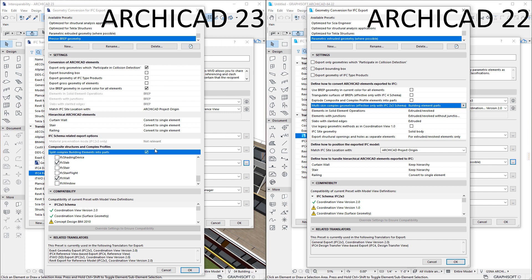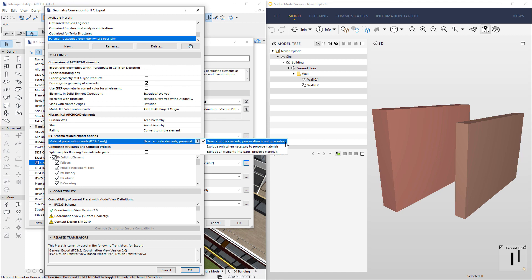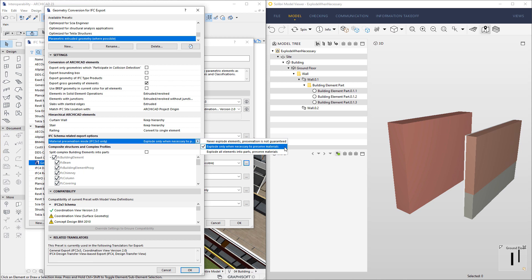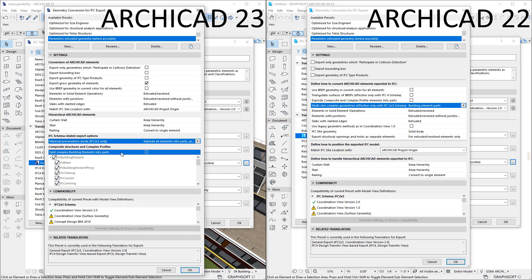Thus, in ARCHICAD 23 or later versions, these two options became merged into a single IFC 2x3 only option: the Material Preservation Mode field, which has three options. Using Never Explode Elements — Preservation Not Guaranteed, Composite Structures and Complex Profiles are not exploded, so materials may not be properly preserved in IFC files saved with the IFC 2x3 schema. With Explode Only When Necessary to Preserve Materials, only those elements where it is necessary to preserve materials are exploded. With Explode All Elements into Parts — Preserve Materials, all such elements are exploded, guaranteeing material preservation. Note that when the Split Complex Building Elements into Parts checkbox is on, this field is grayed out, as it becomes irrelevant.